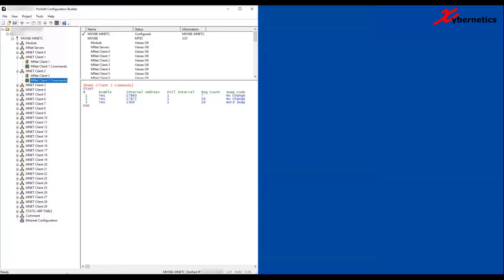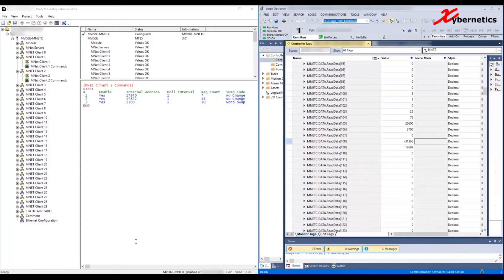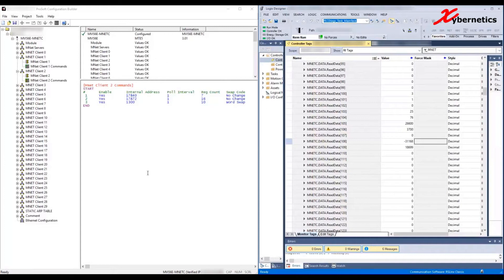What I'm doing is monitoring the tags that are associated with the ProSoft to see how it reacts as I go through and download those changes. So anyway, here we go.